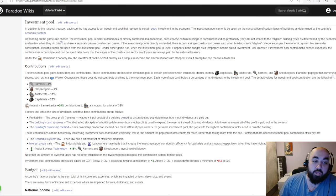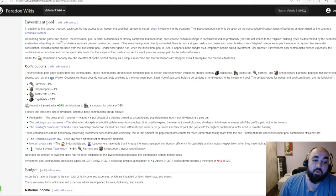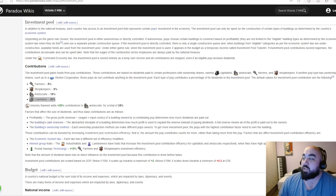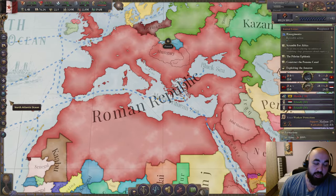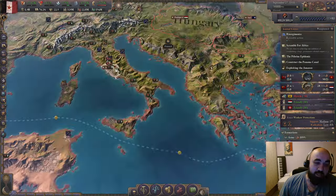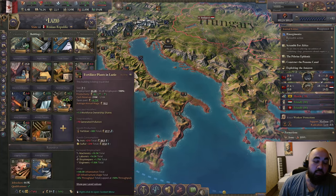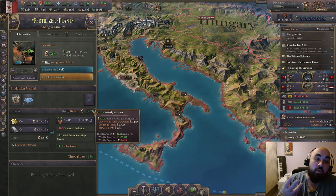The next key idea is investment pool and ownership. Farmers and shopkeepers as building owners contribute 5% of their dividends to the investment pool. Aristocrats contribute 10% and capitalists contribute 20%. The owners of buildings will generally be extraordinarily rich, so you want to extract as much money as possible from them. Capitalists are the best ones to extract from because they contribute 20% of their weekly balance to the investment pool.